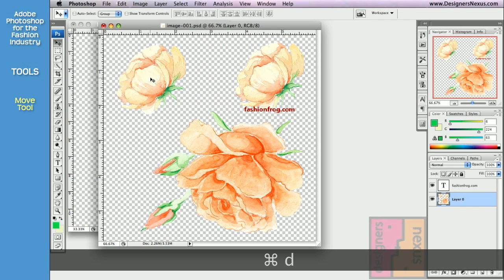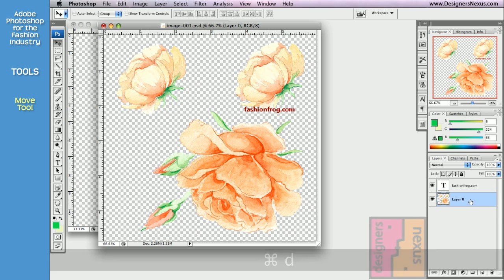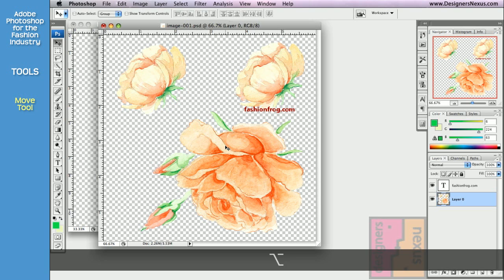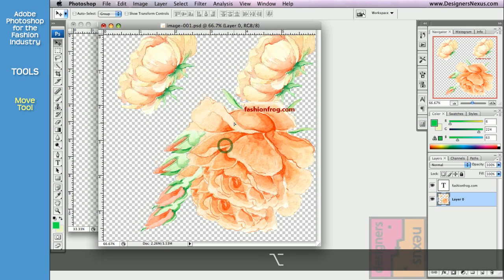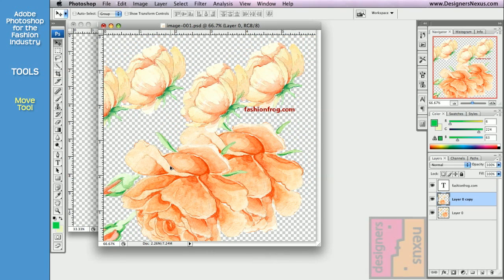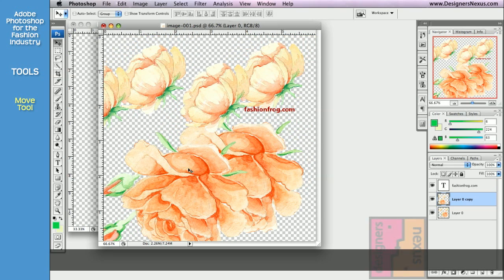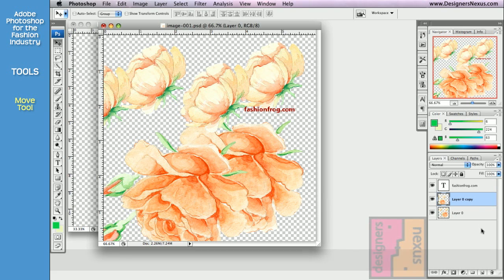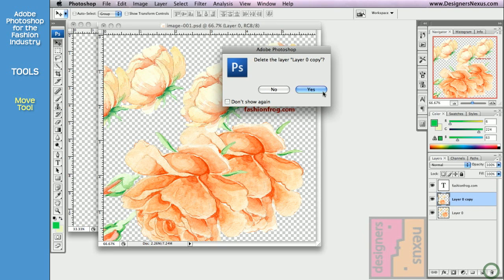To duplicate a layer, once again, make sure that that layer is active. Hold Option key. Click and duplicate. You can see that in the layer palette, I have three layers now: Layer 0, Layer 0 Copy, and my text layer. Let's delete the newly created one.